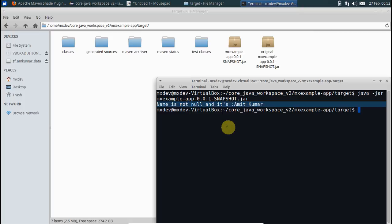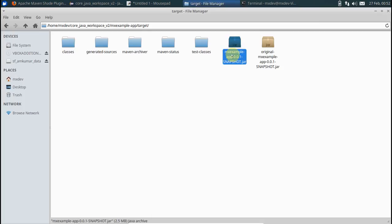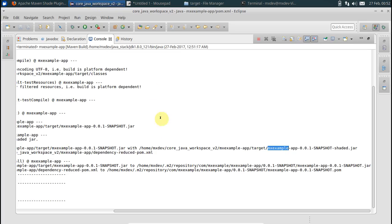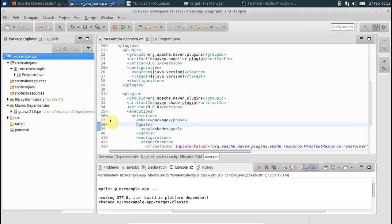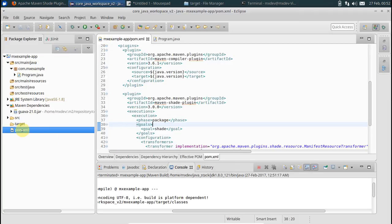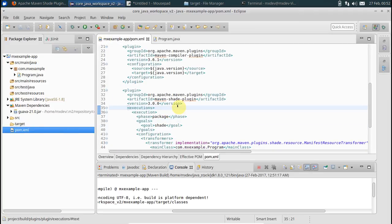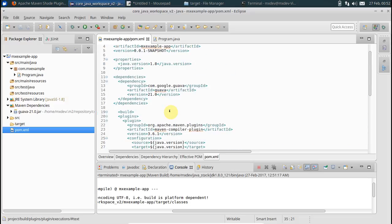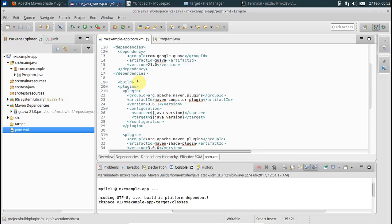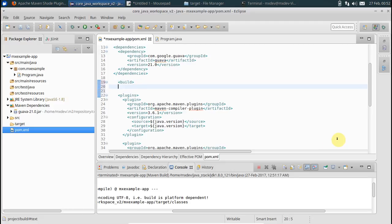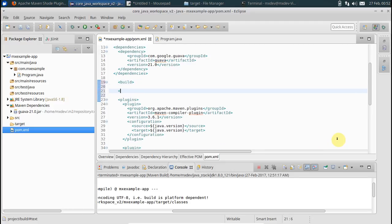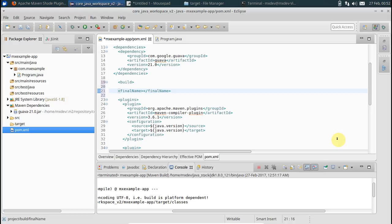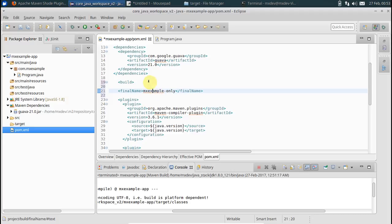You know what, if you want to give a proper name, a different name rather, to your created jar file, you can actually do that by going to pom.xml. After build, say final name. Let me say I want to give this name as mx-example only. Save this.